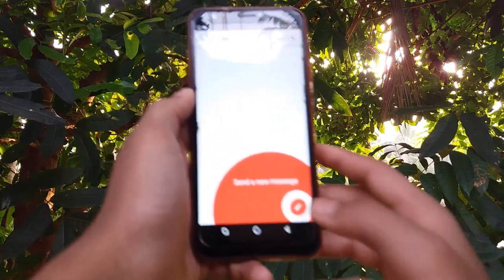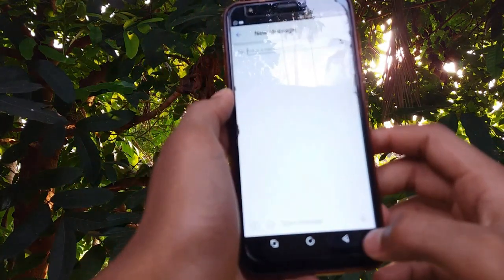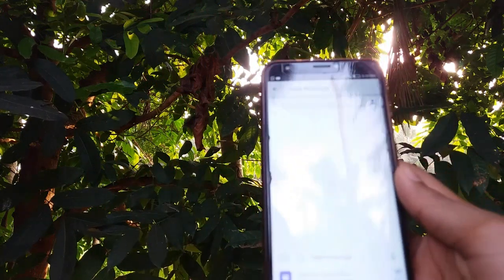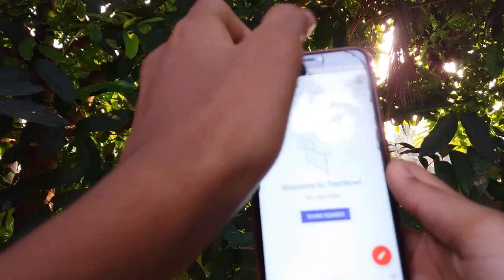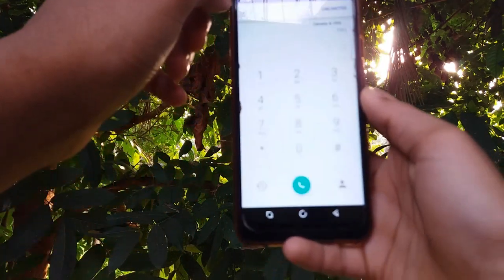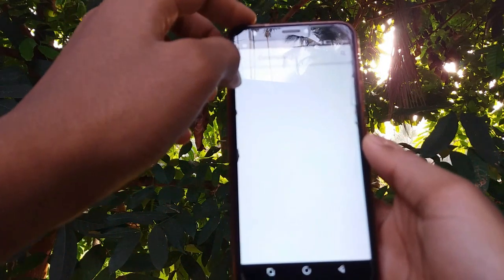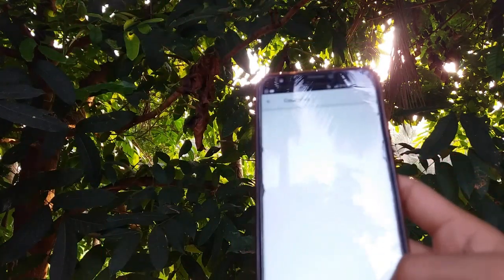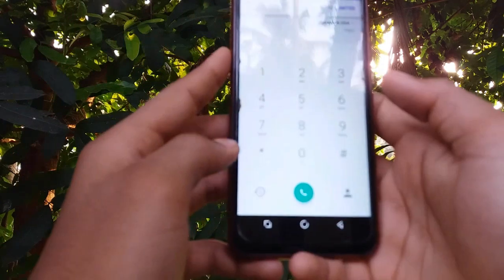We will send you a message in the pencil. We will send you a phone. We will send you a code.